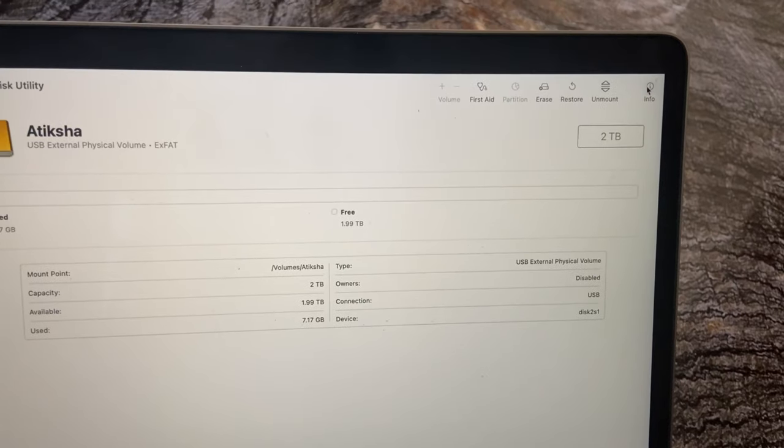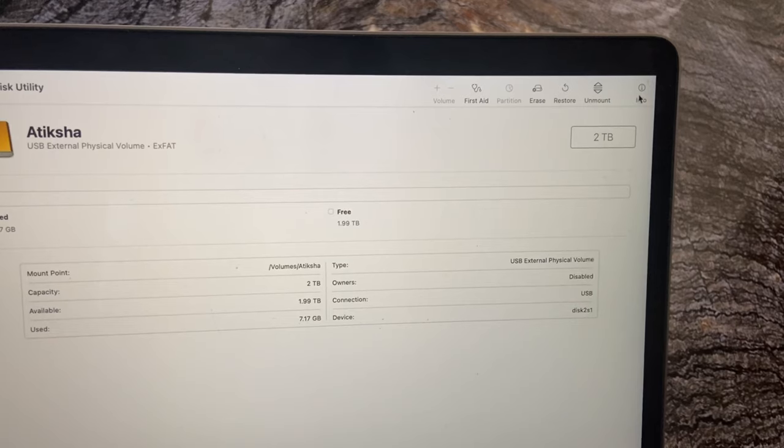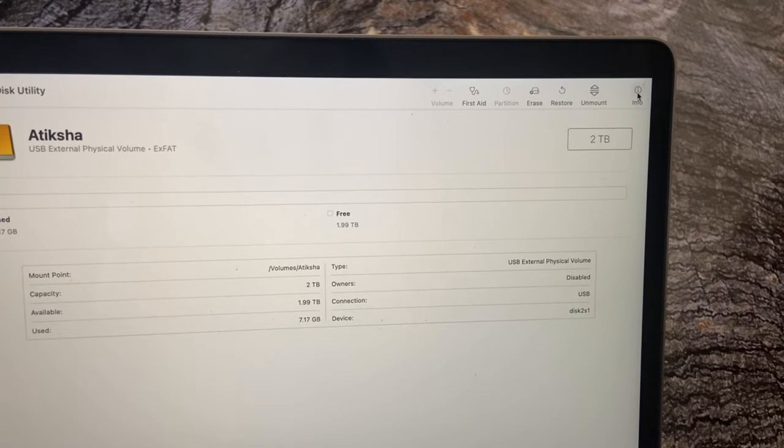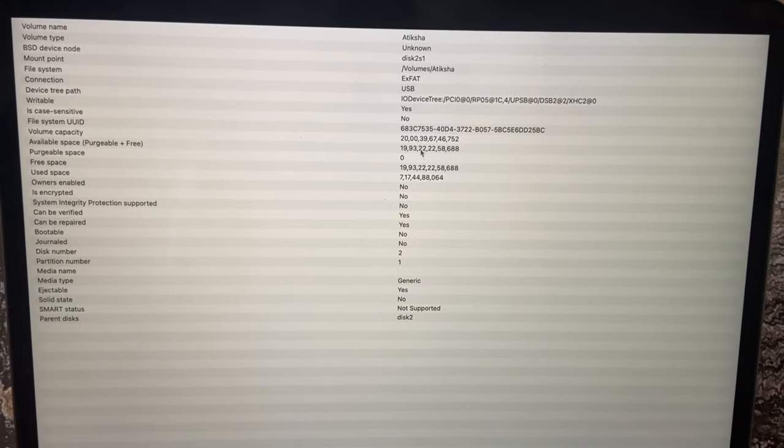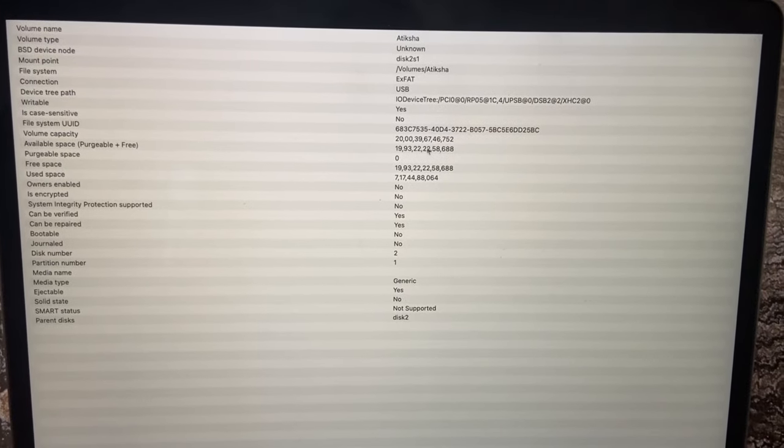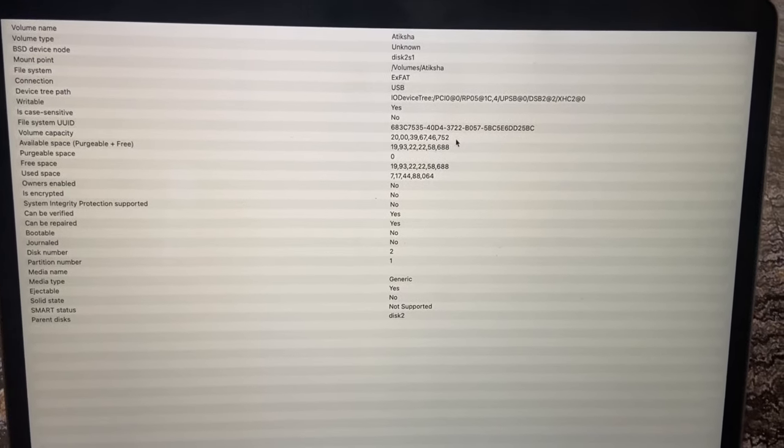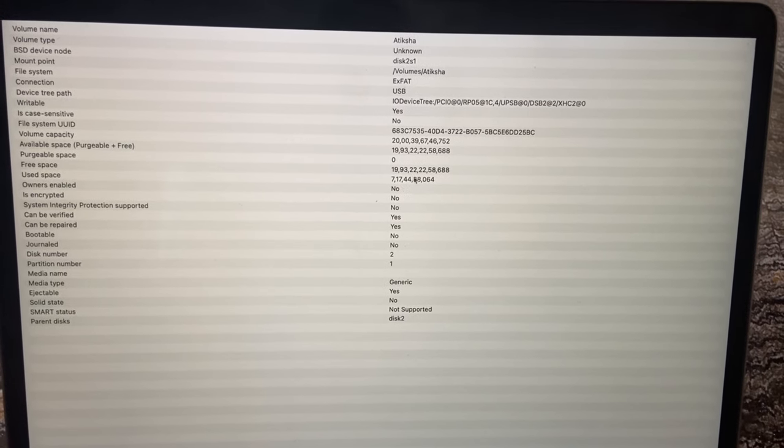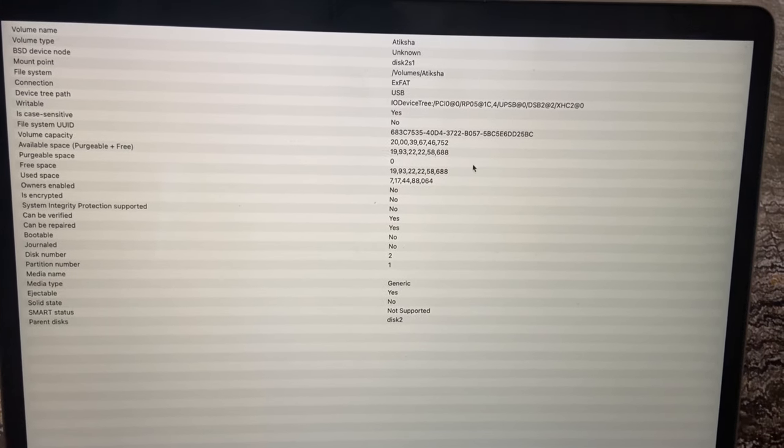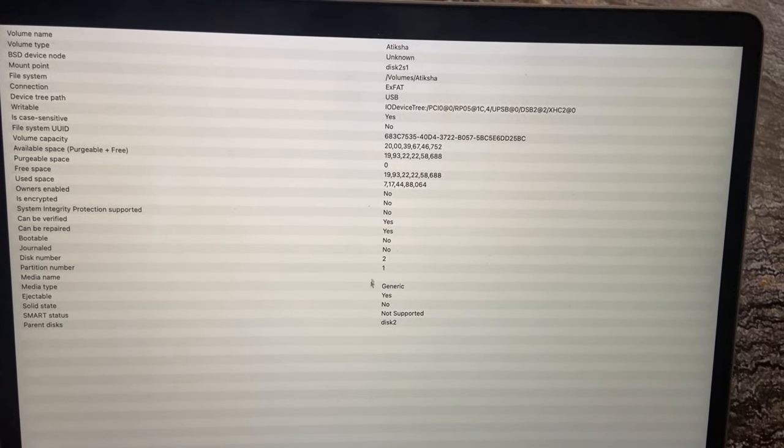To check the disk formatted correctly, click on Info, which will give all the details about the hard disk. In here, you can see the name, available space, and the configuration which we opted.